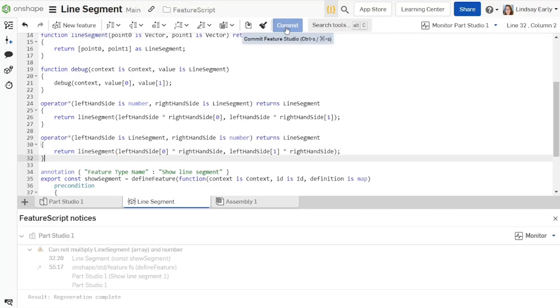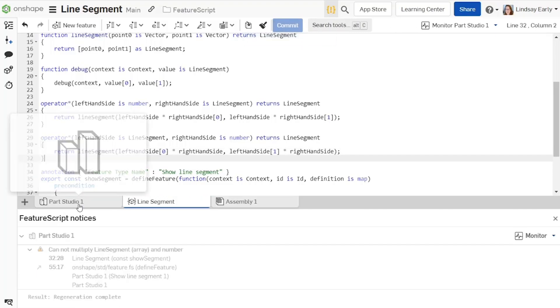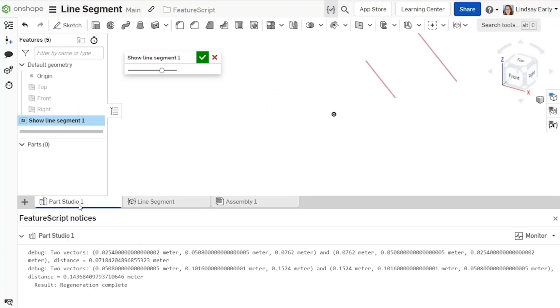The line segment could be the first or second argument, so repeat the operator overload for both scenarios. Now, the part studio shows the new line segment without error. You could continue adding more overloads for how operators and functions interact with line segments, but we won't continue in this example.